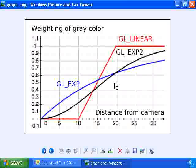So, in this particular scene, the linear function works better than the exponential function. Although, in more complex scenes, in other scenes, exponential might work better. You just have to see what's best for your particular program.